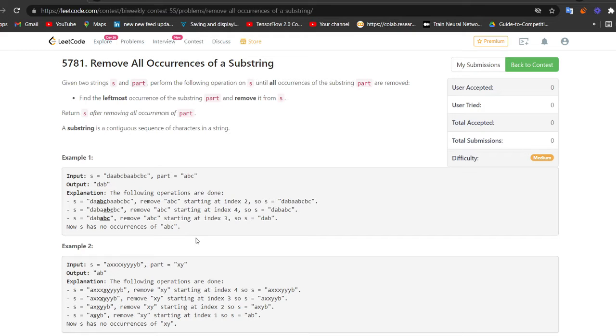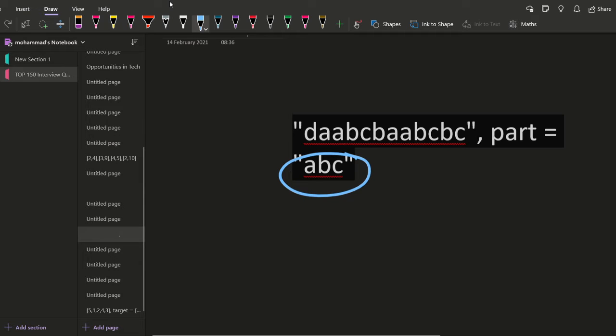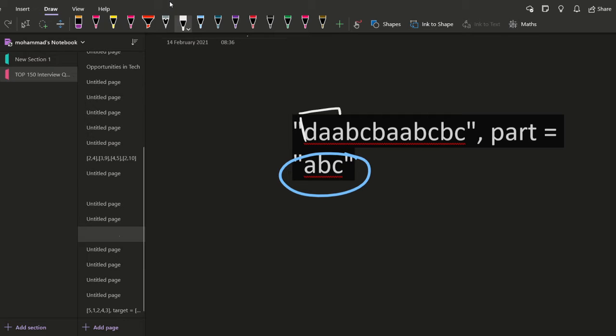So we are given a string s. In this string s, we have to remove these parts and how we are going to perform these remove operations. So basically we are going to search for this part in the string s starting from the left hand side. So we will search it. We will see if this is giving us what is there in the part, no it is not.